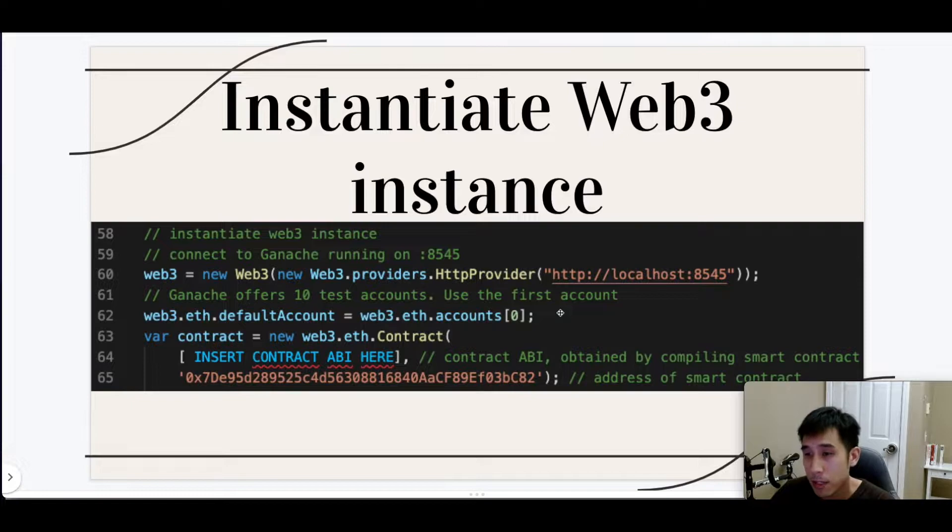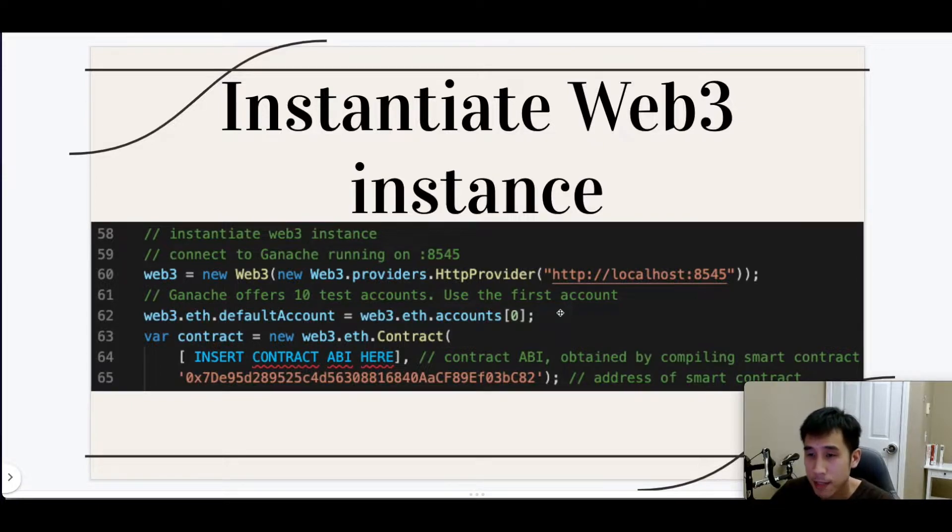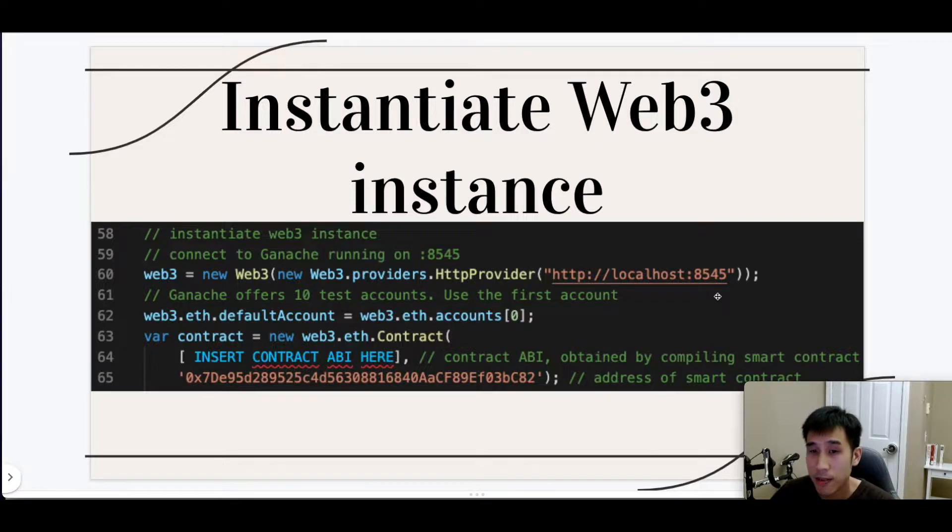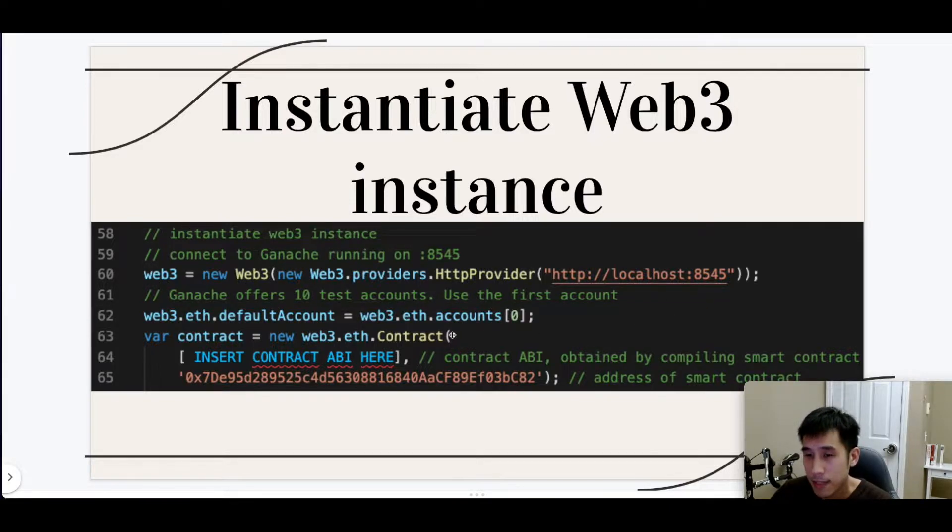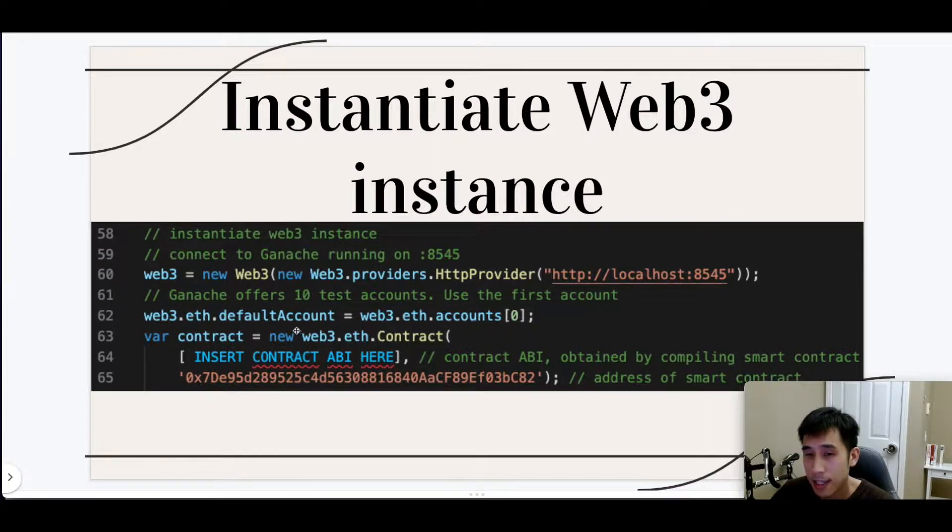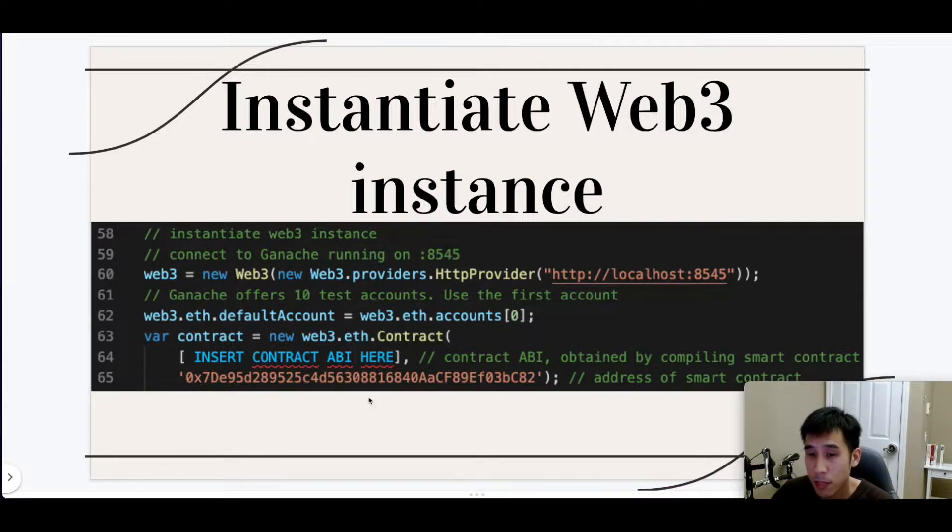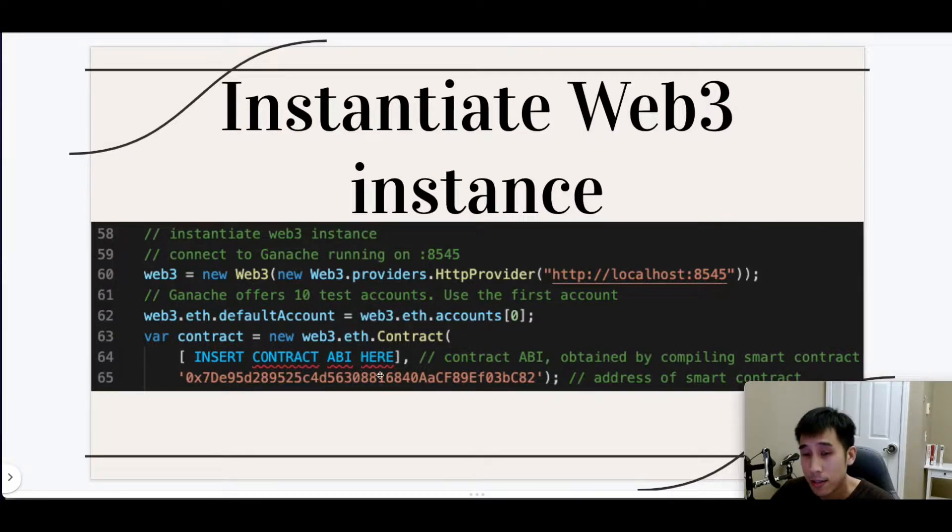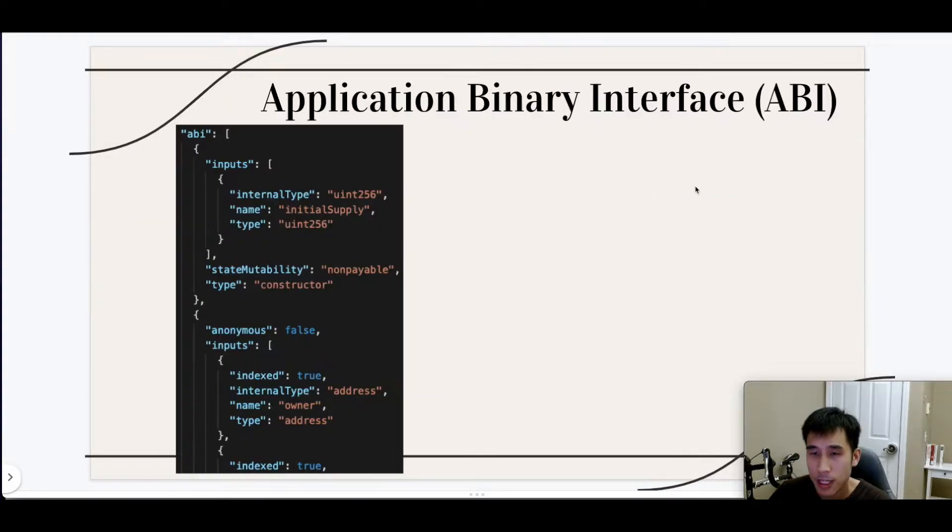For this demo, since I'm running Ganache locally on my desktop, I'll point Web3 to localhost 8545. Since Ganache gives us 10 dummy accounts, I'll use the first account in the list as the default account. Lastly, we need Web3.js to be aware of the ABI for our smart contract and also the address of our smart contract.